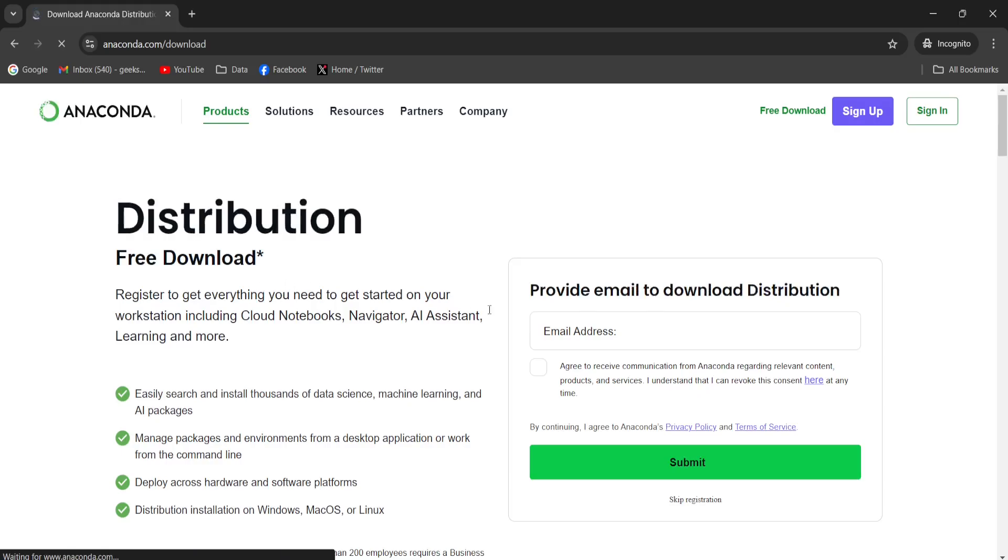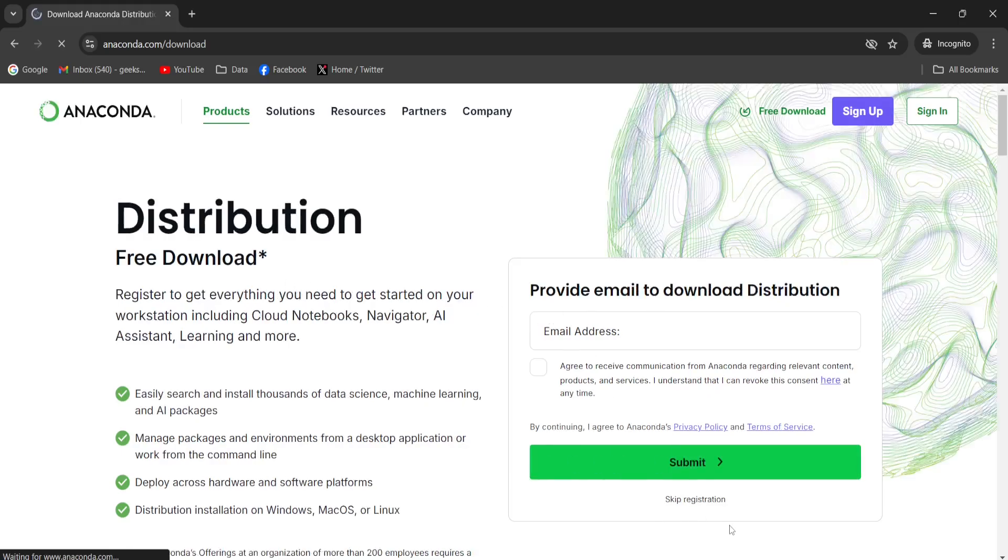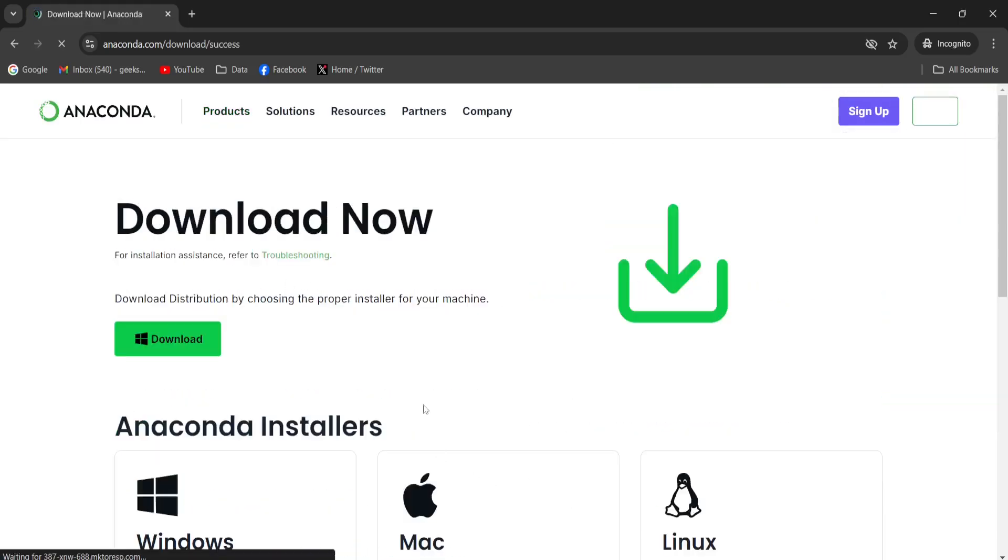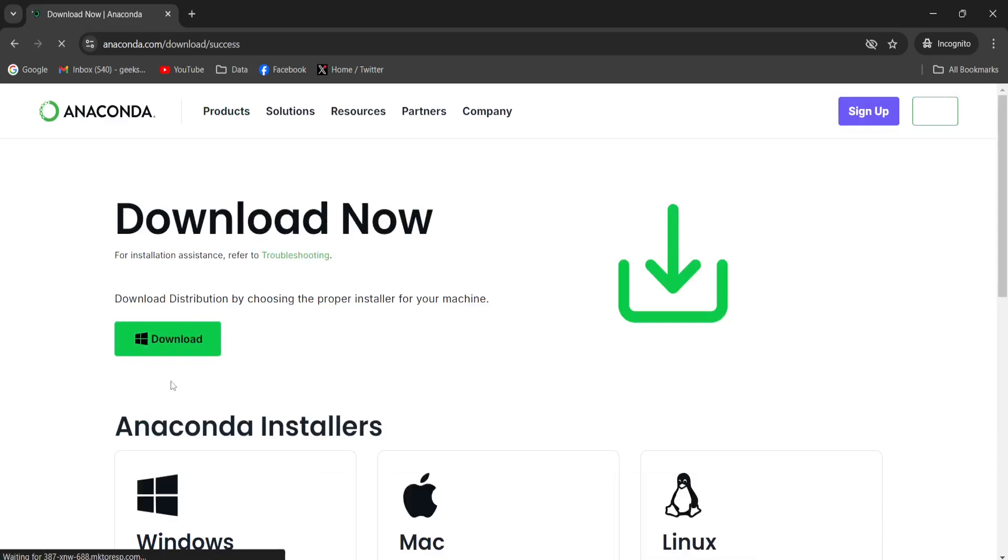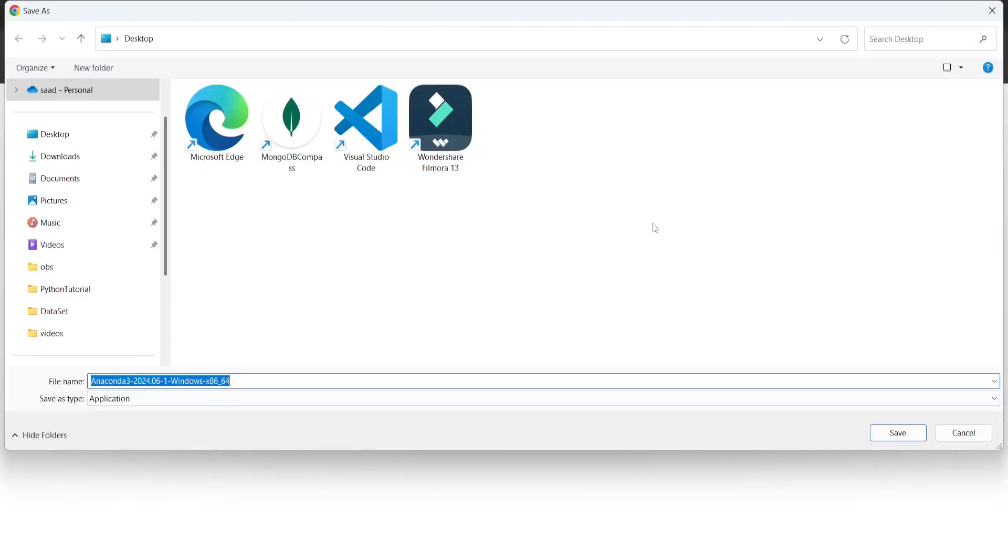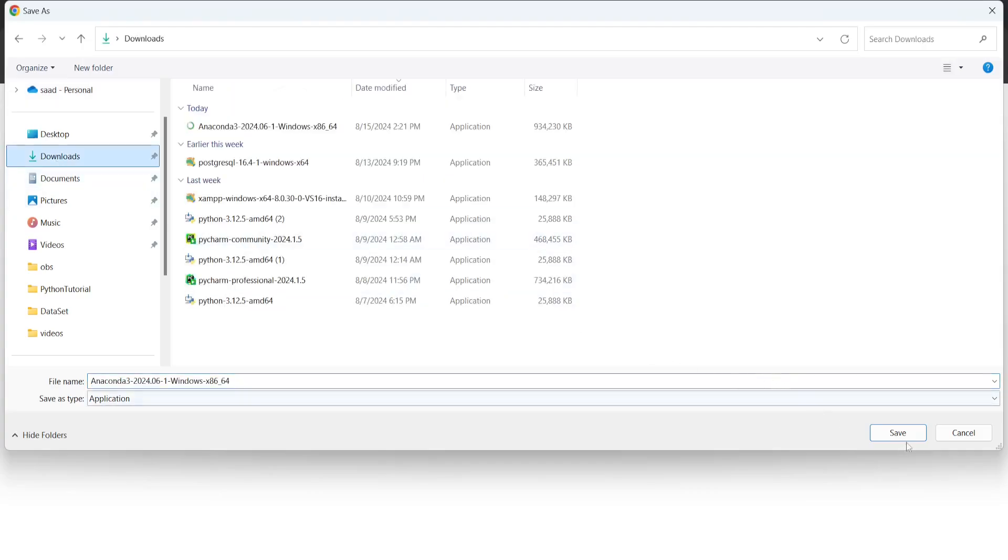After that, I will click this skip registration and then I'm going to click download. This will start a download process. I'm going to download it in my downloads folder.